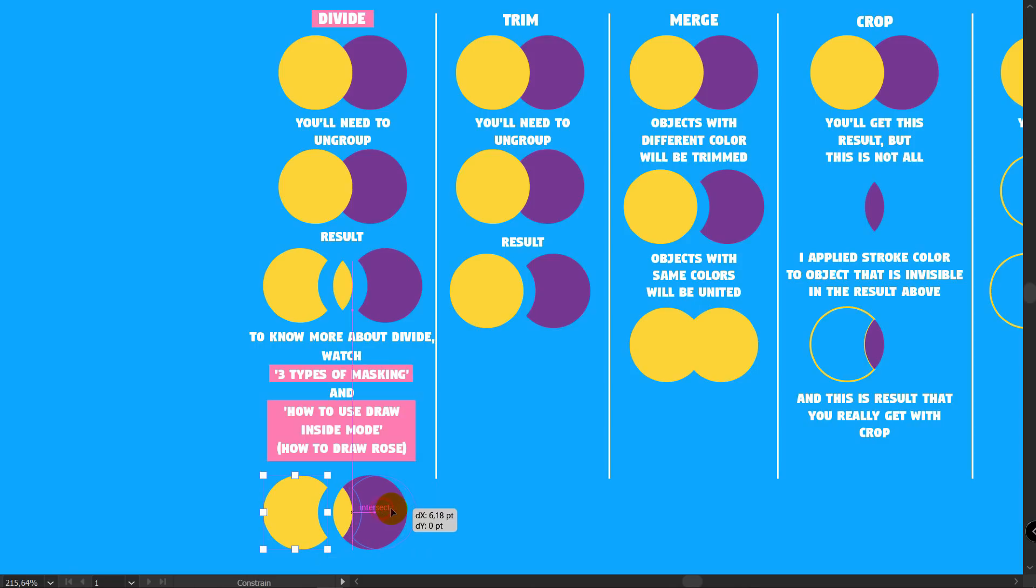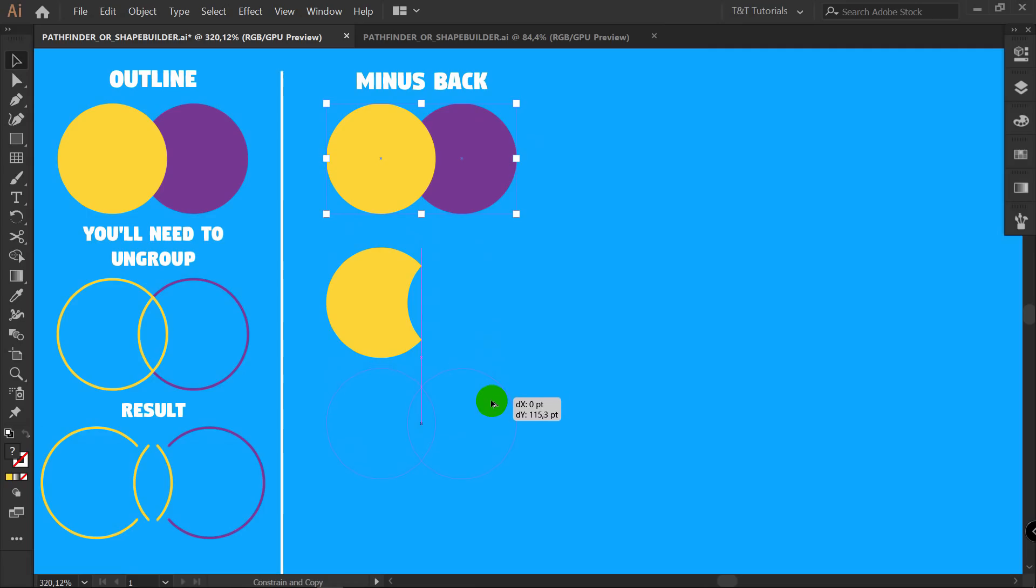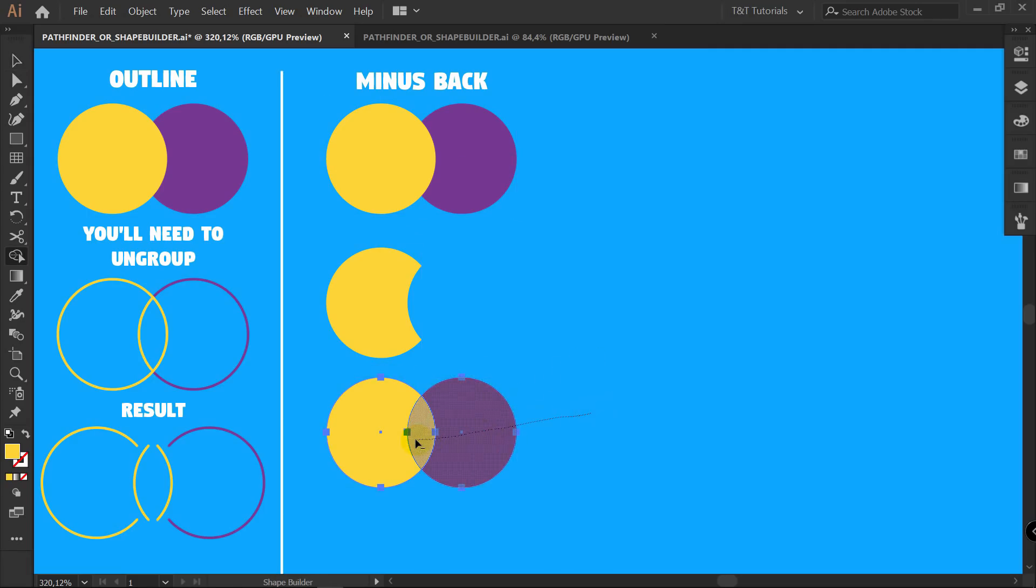You won't ever need the other seven and will be able to quickly use ShapeBuilder tool instead. After this tutorial you will understand in which cases it's better to use Pathfinder or ShapeBuilder and will be absolutely confident in your workflow when it comes to Unite, Trim, or Divide.